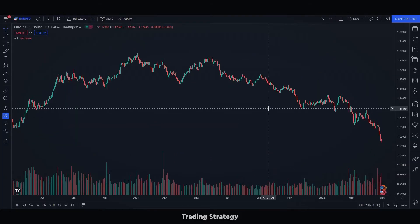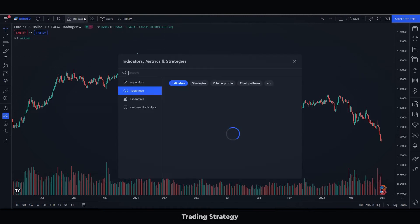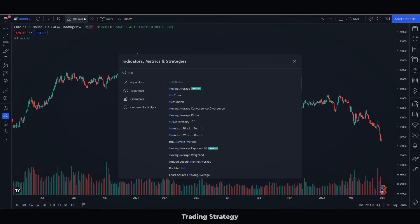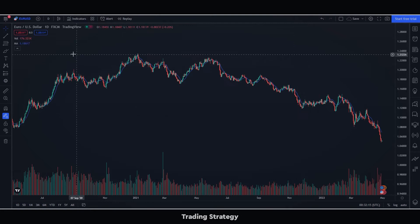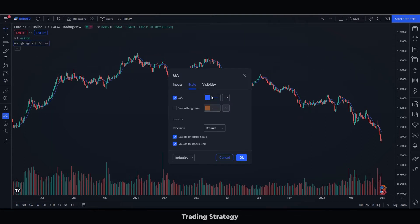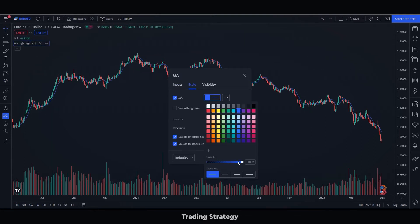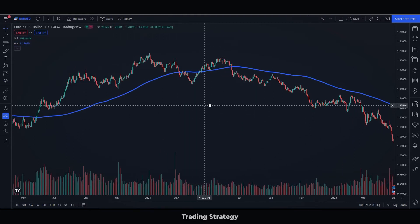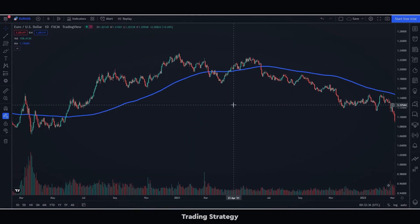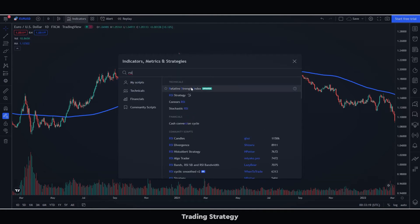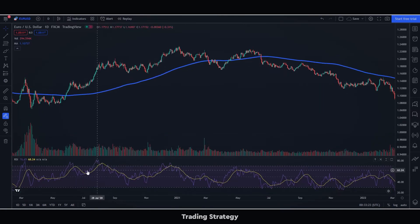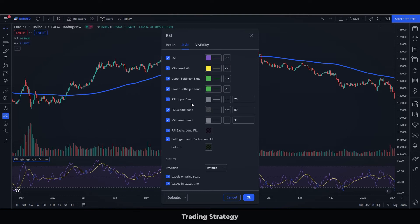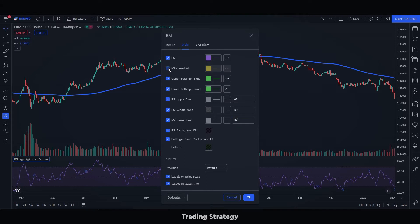The first thing we will have to do is select a SMA of 150 periods. We will adjust the thickness to see it better, and we will put the color in blue. Then we will select the RSI indicator. We will adjust the parameters to 14 periods, overbought at 68 and oversold at 32, and we will deactivate the option of the moving average.